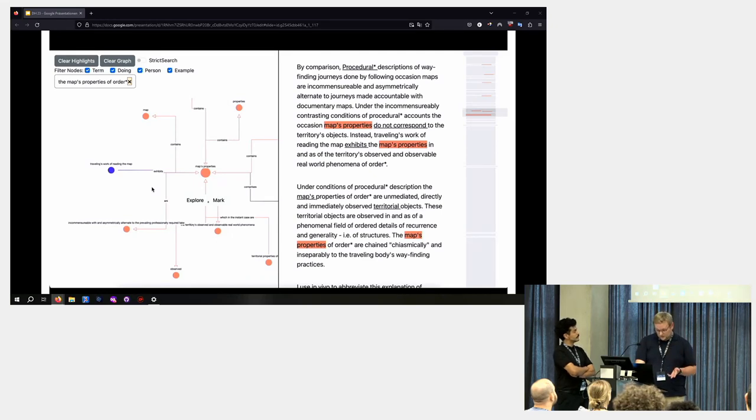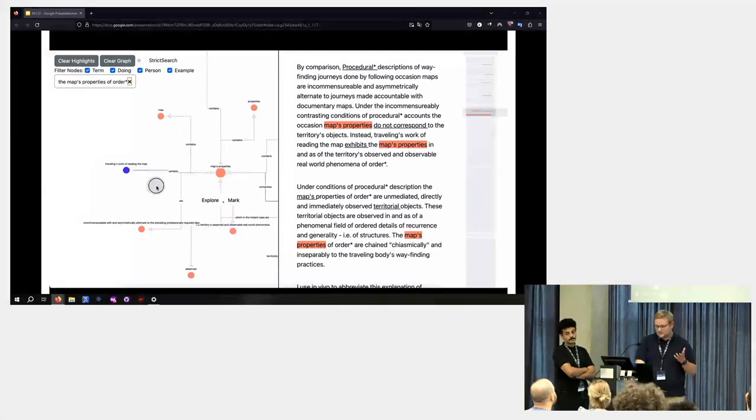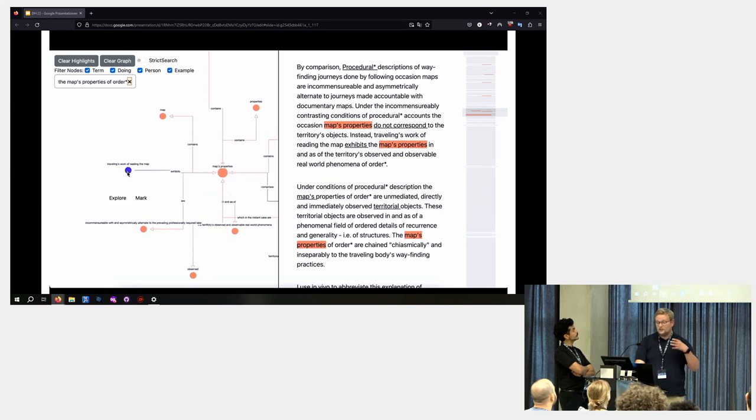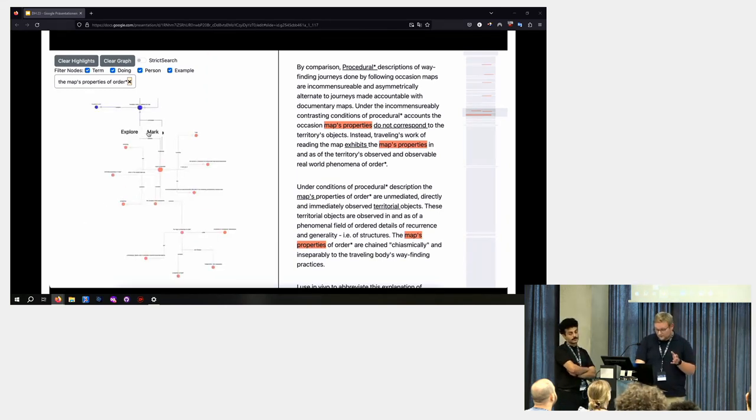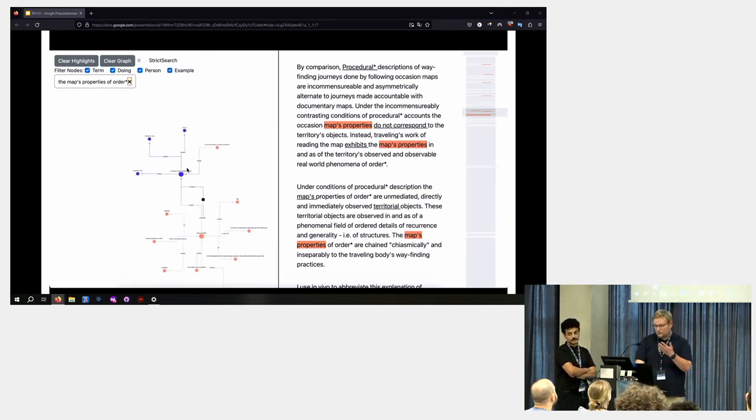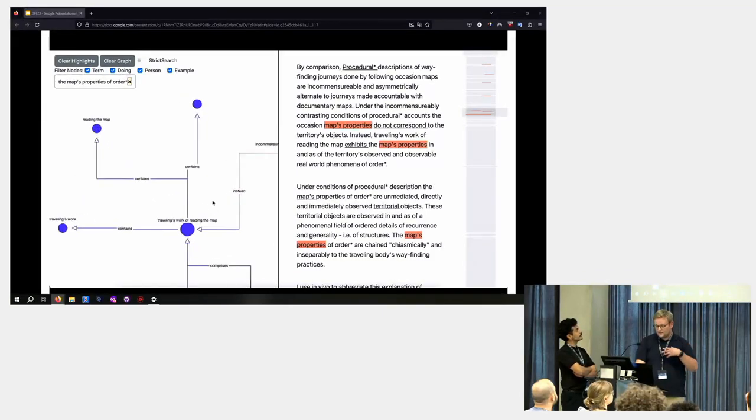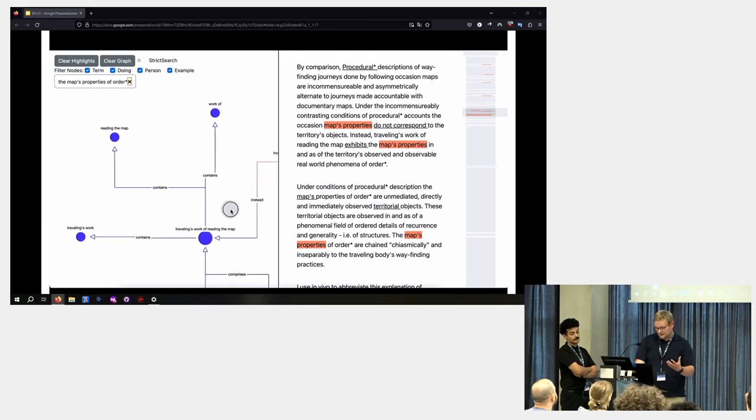We can see that there's a blue node and this is a different node type and to use Garfinkel's terms a doing so here it's traveling's work of reading the map and we open it and we see other blue nodes so other types of doing.